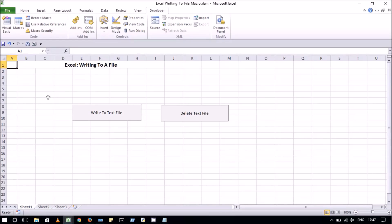Hello viewers, in this video we have created a macro to write some text into a text file. In this example we have two buttons for writing and deleting the text file.